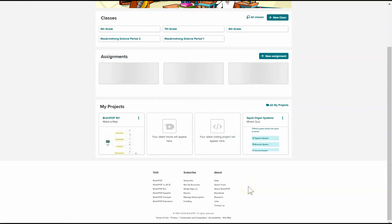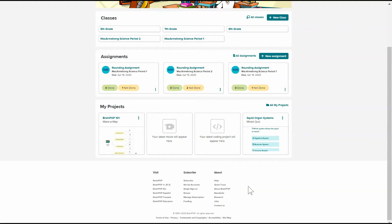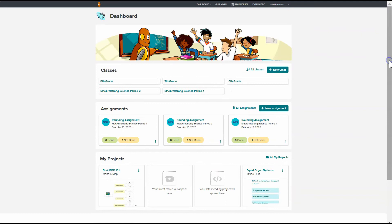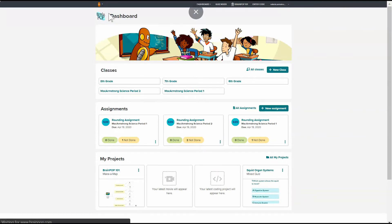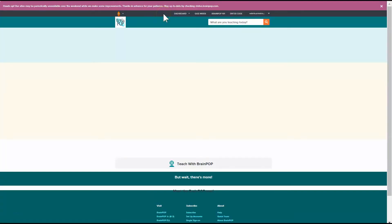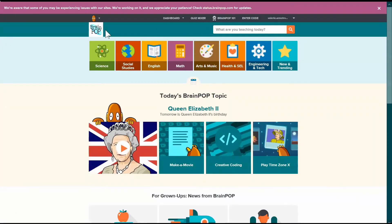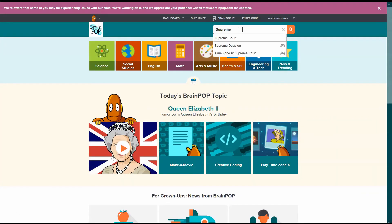But if I don't already know what those assignments look like, this might not be the best place for me to build my assignment because I might want to just take a look at what's available first. So I can come to just the main BrainPop page and search. So let's say I want to teach a lesson on the Supreme Court.